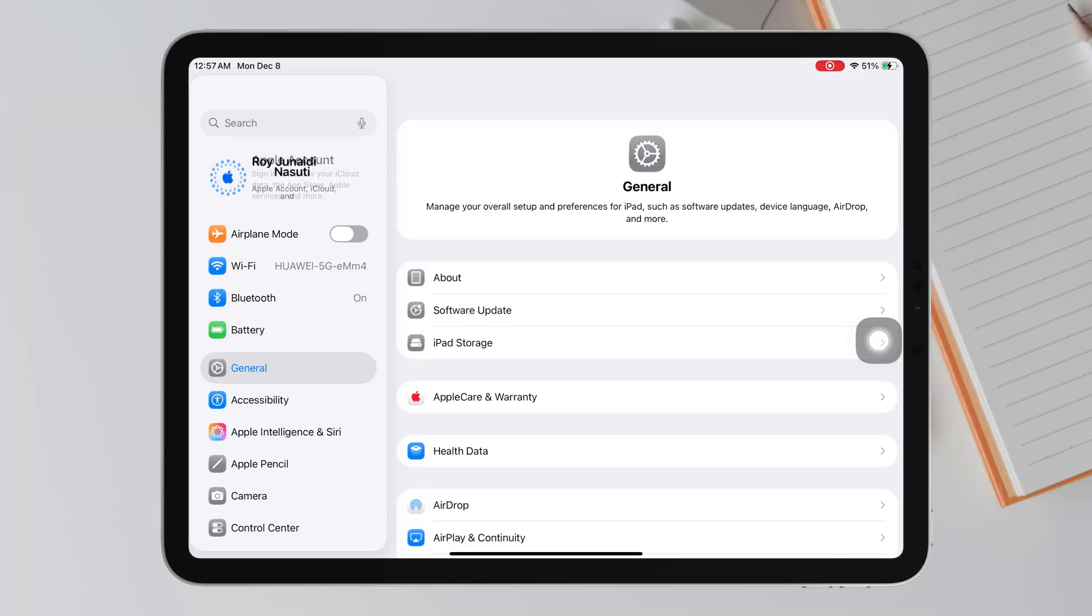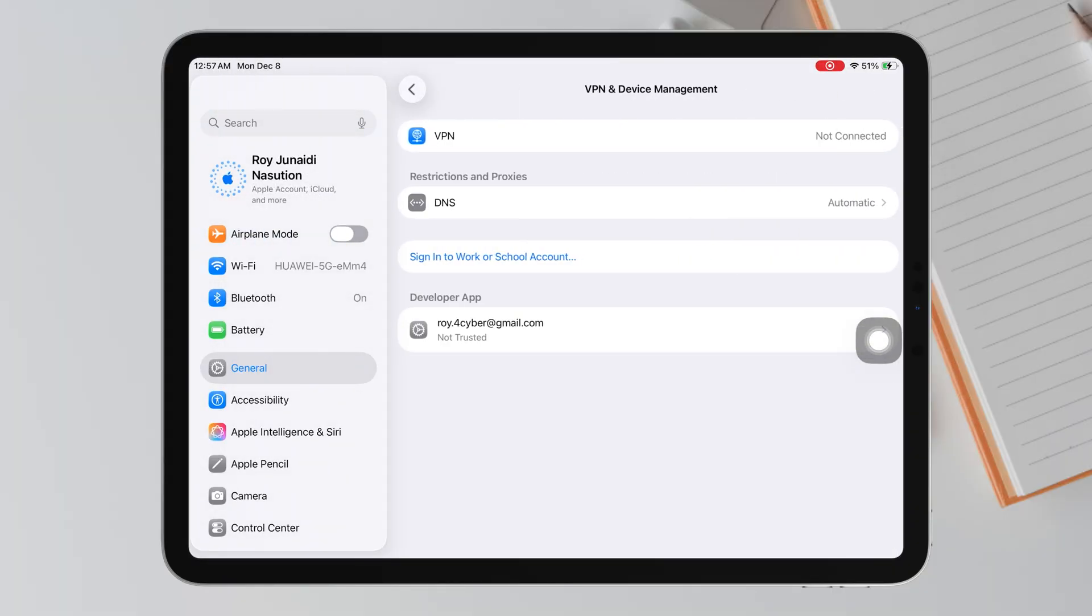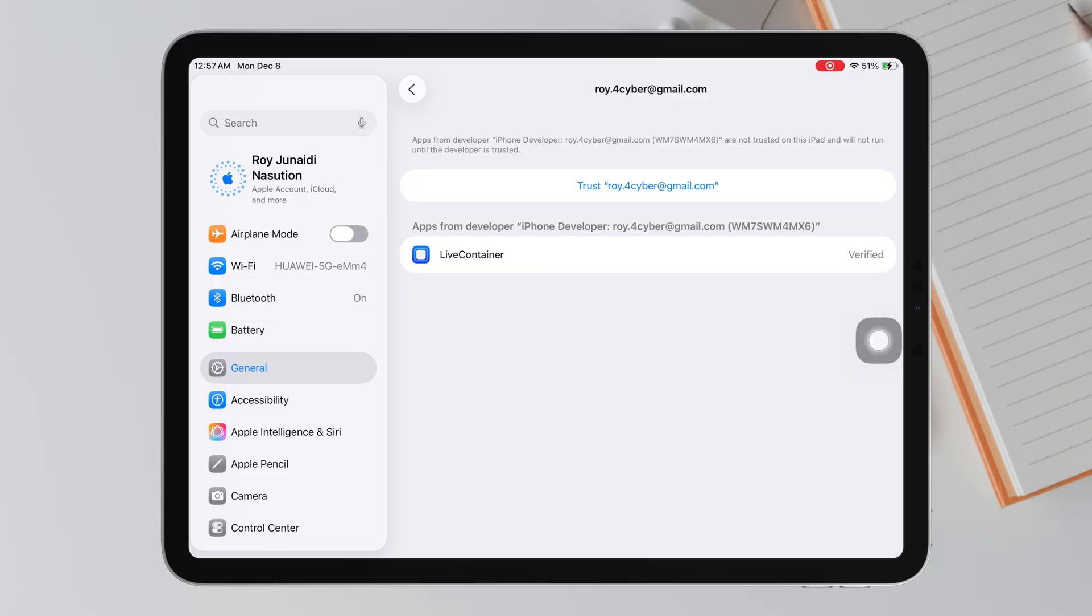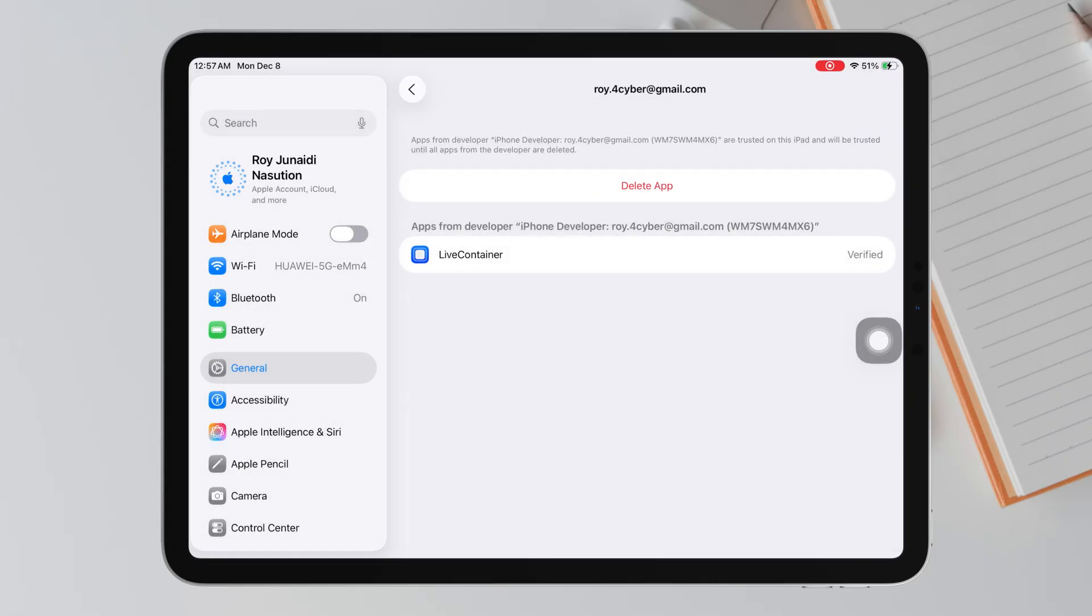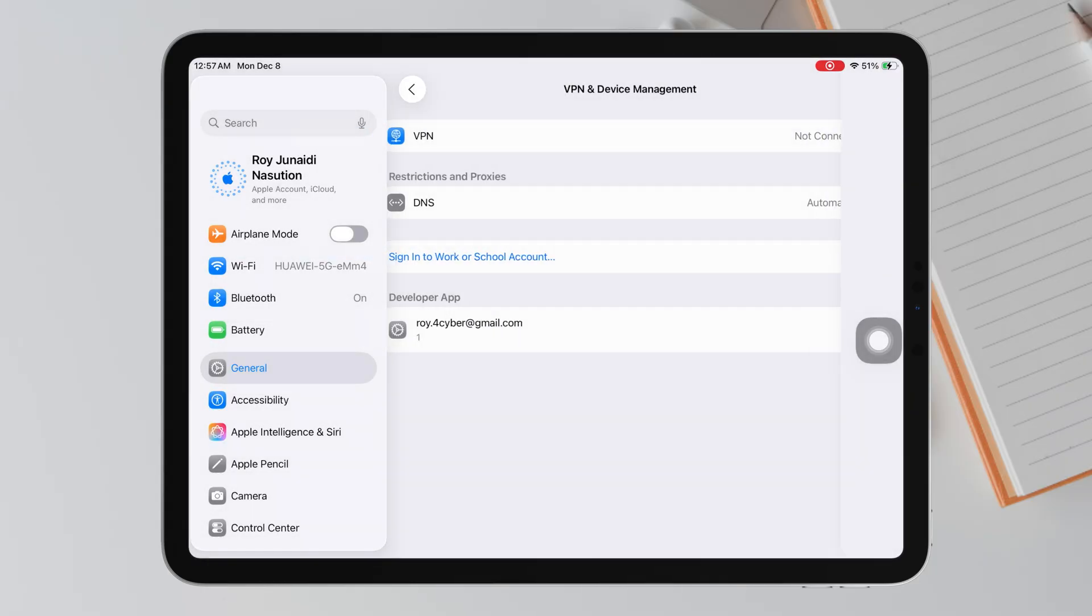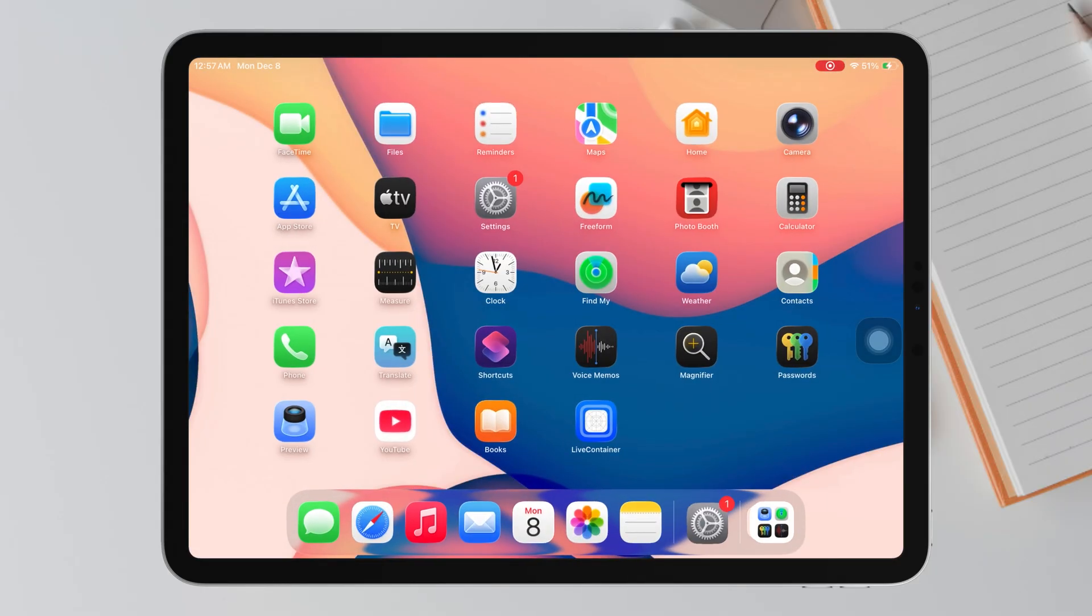Open Settings, go to General, then tap VPN and Device Management. You will see a profile with your Apple ID, tap on it, then tap Trust. Once trusted, now you can safely open LiveContainer.